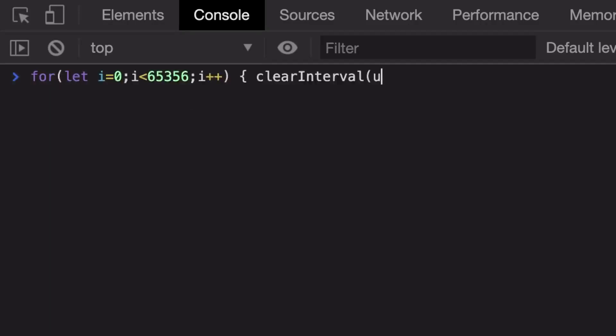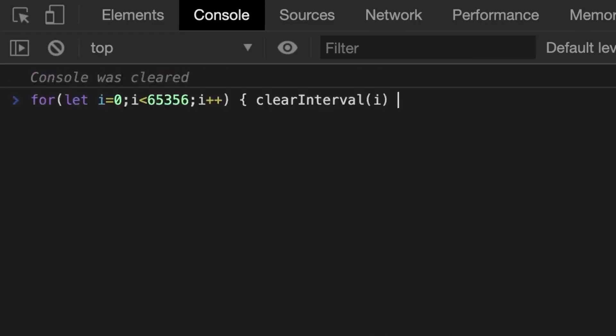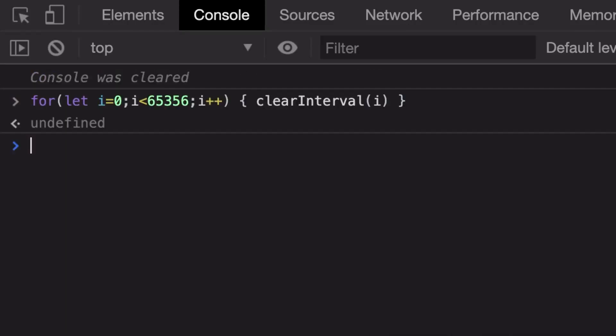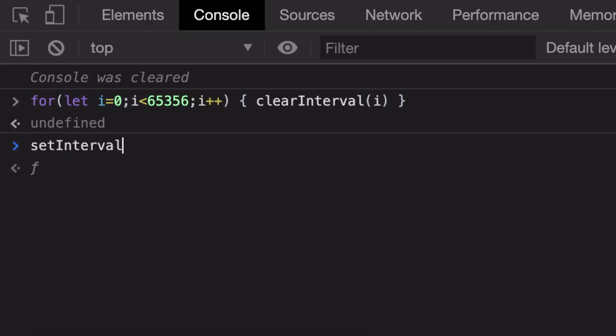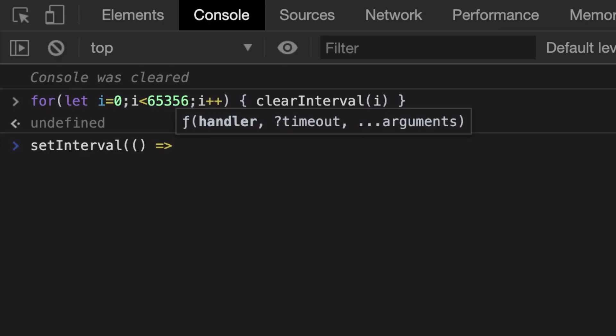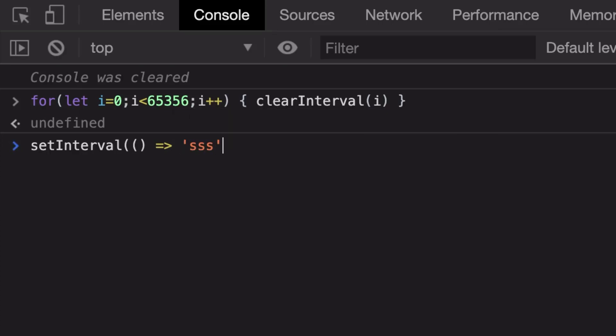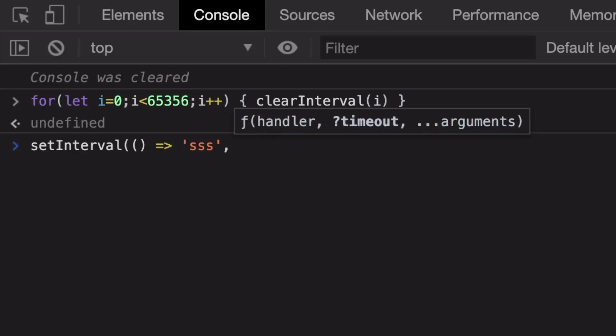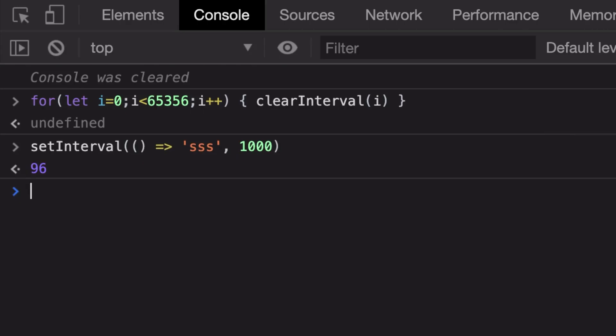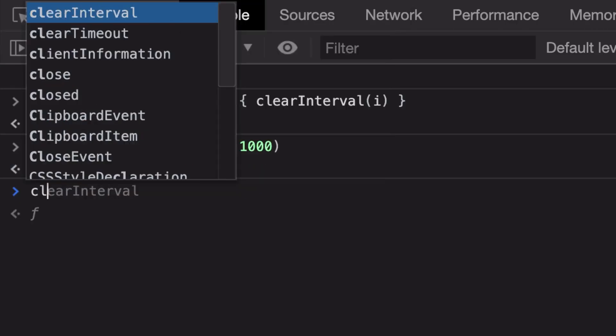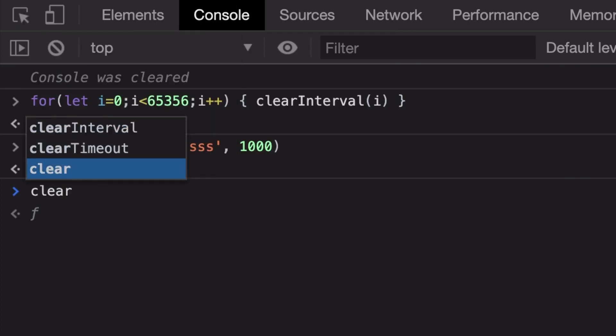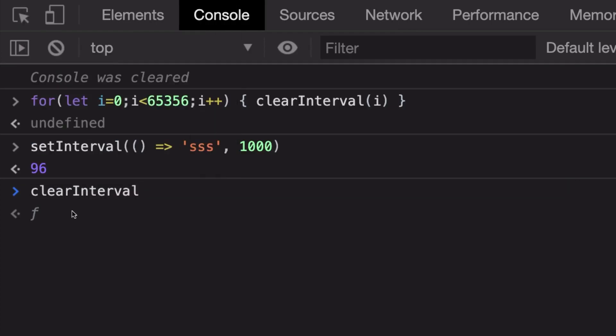The reason I did this is because whenever you do something with setInterval, so whenever you say anything and you want to do it every one second, setInterval always returns you an ID. You can actually either store this particular thing in a variable or you can just pass in the ID directly.